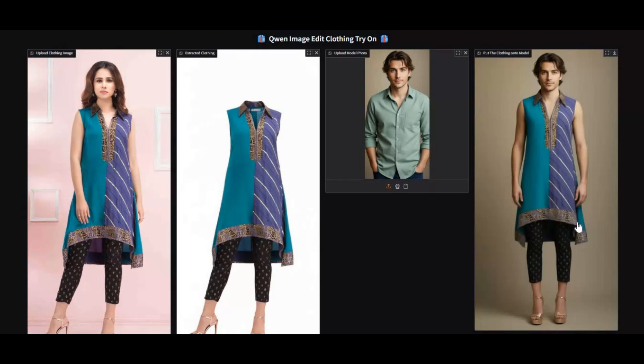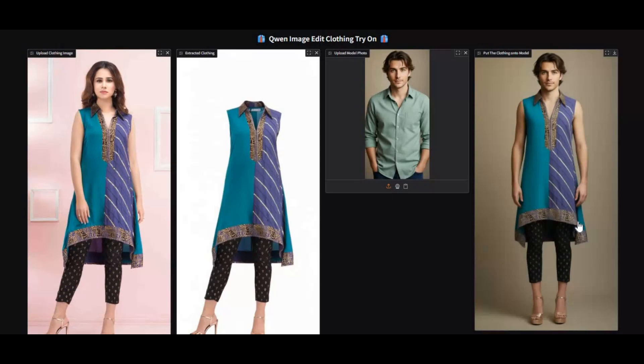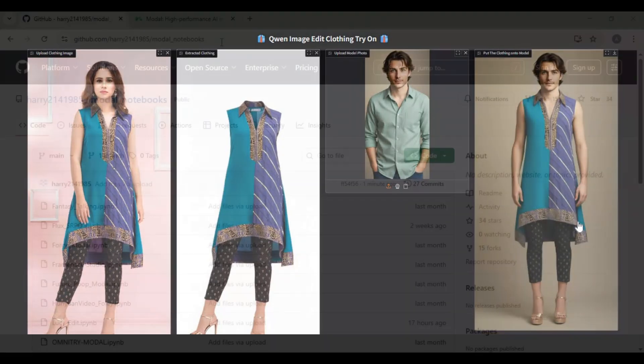If you're new to my channel, make sure to subscribe and hit the bell icon so you never miss the latest AI tools and tutorials. And don't forget to like this video, it really helps out. Now, let's jump right in and see how you can use Quen ImageEdit clothing try-on on Modal step-by-step.